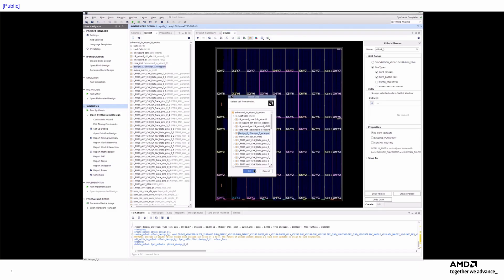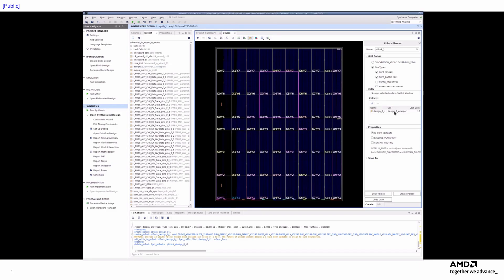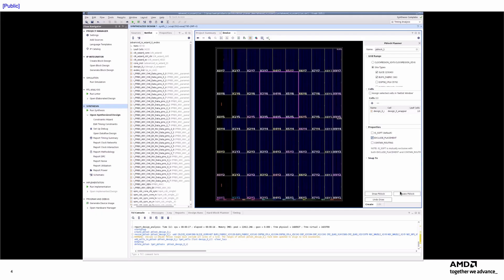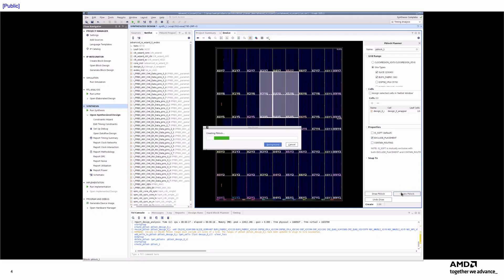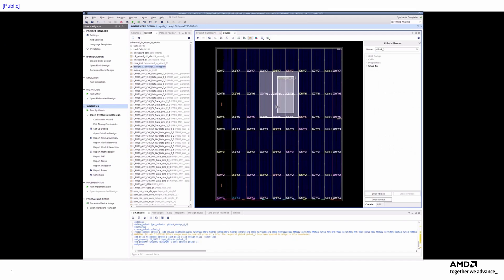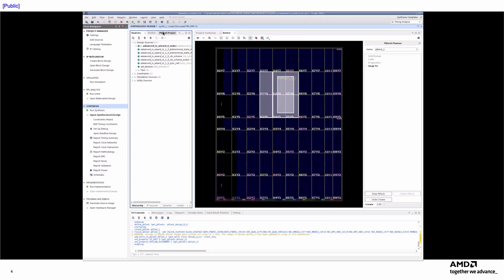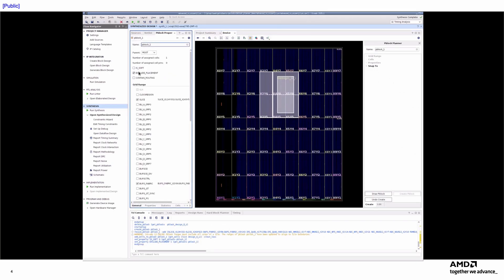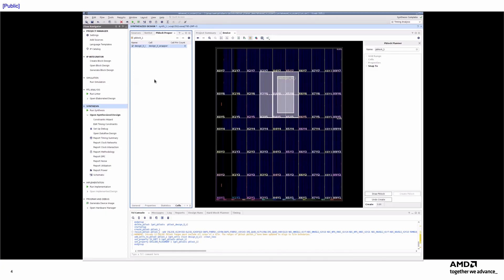In the Properties section, I can further customize the P-Block's behavior. For this example, I'll uncheck the IsSoft property to ensure that all cells assigned to the P-Block will be placed within its boundaries. I'll also select Exclude Placement to prevent unassigned cells from being placed inside the P-Block. Once I have fully defined the P-Block, I simply click Create P-Block to finalize it. This action not only establishes the physical boundaries of the P-Block, but also applies the specified properties and assigns the selected cells to it, all in a single step from a single location.